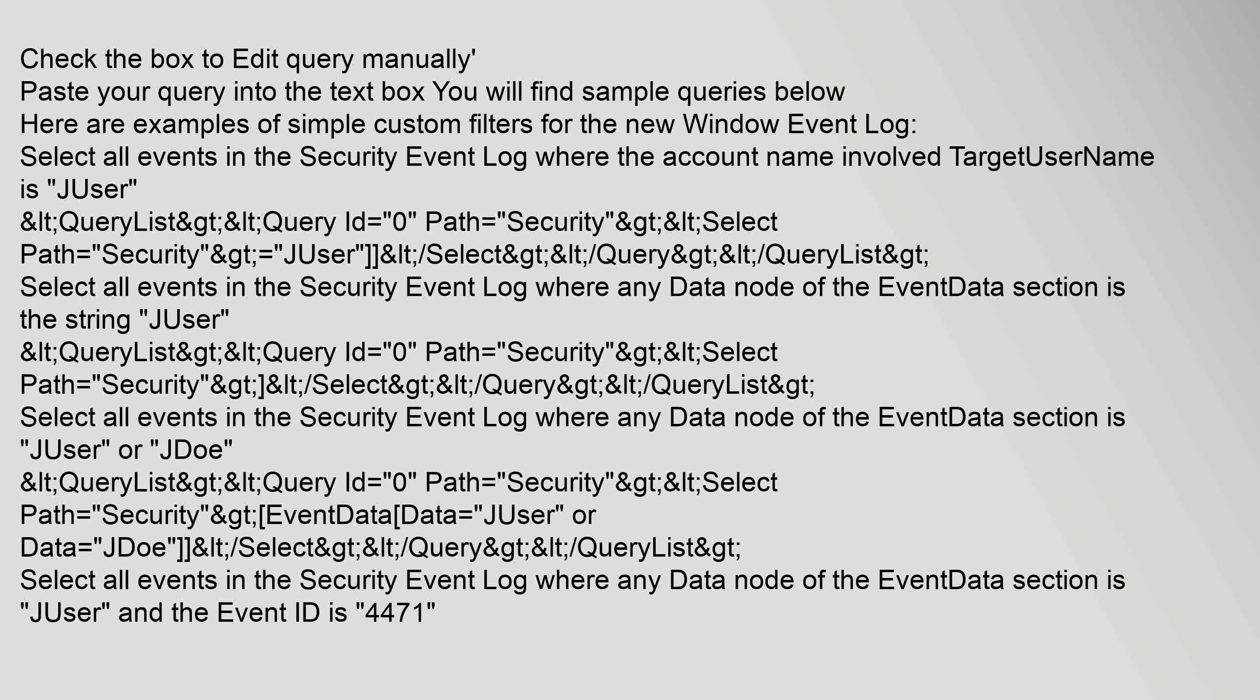Check the box to edit query manually, paste your query into the text box. You will find sample queries below. Here are examples of simple custom filters for the new Windows Event Log. Select all events in the security event log where the account name involved, target username, is jure.